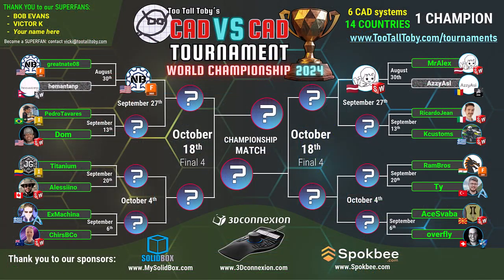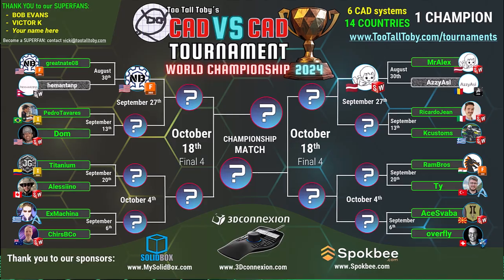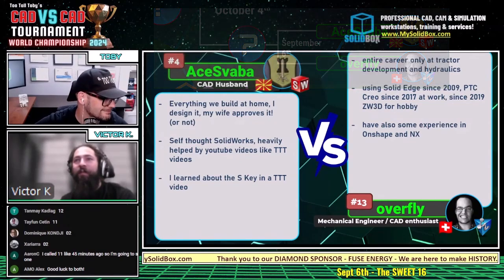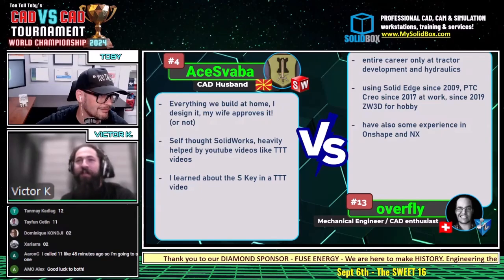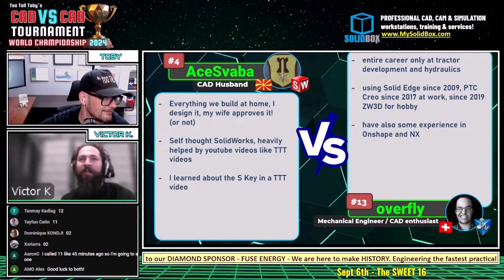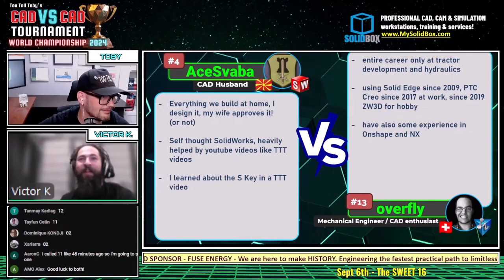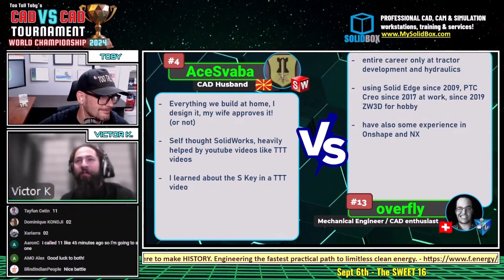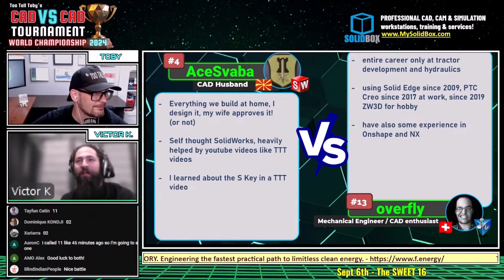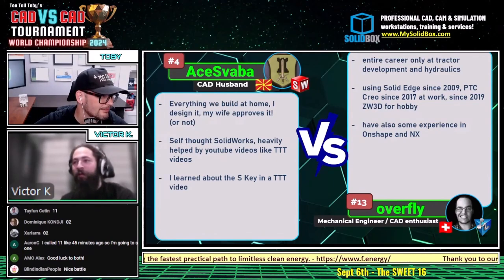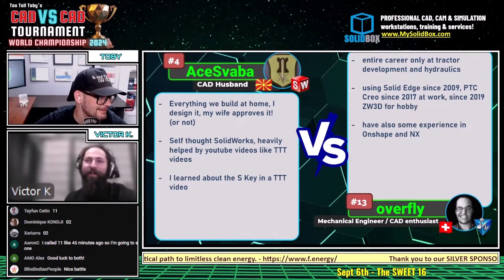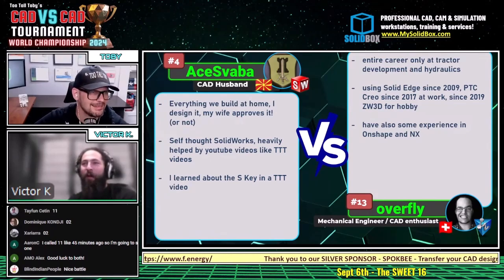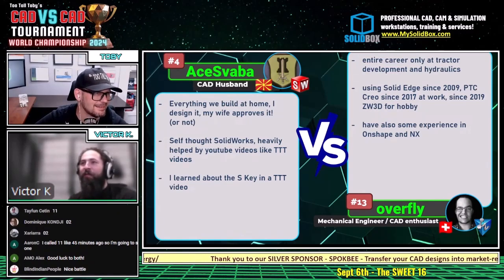So if that last match was any indicator, I think these are going to be pretty close. It looks like Otse says everything we build, we build at home — a great design approach. He's self-taught in SolidWorks, and he learned about the S key in a Too Tall Toby video. I also really learned about the S key from Too Tall Toby — I knew it was there, but I didn't know you could customize it or how powerful it was until those videos. Shout out to the S key.